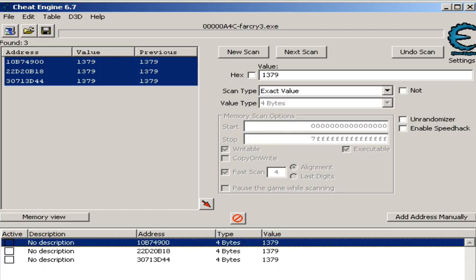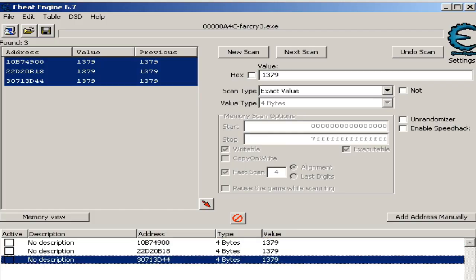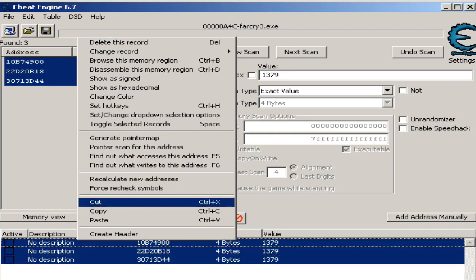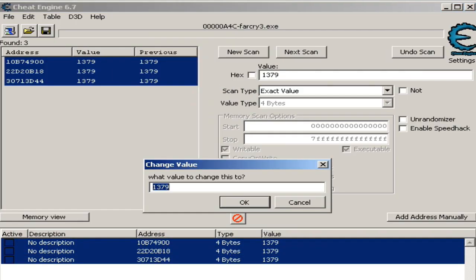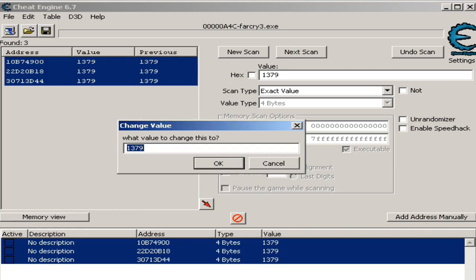In the list, select all of them, then press enter to edit their values at once. Here, you can put any value. Just make sure it is not too big, or else the game would crash. I will put 9999 here.